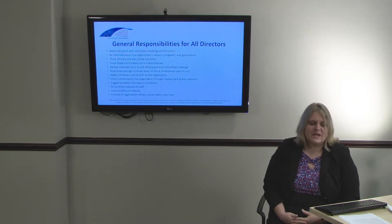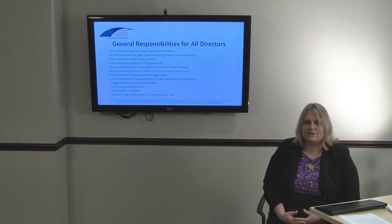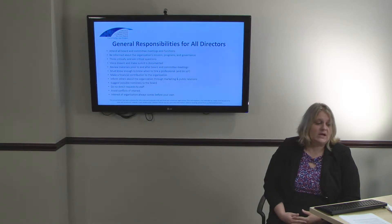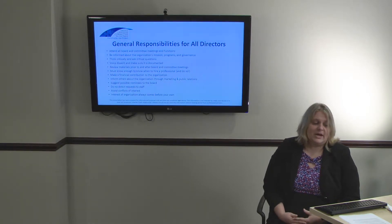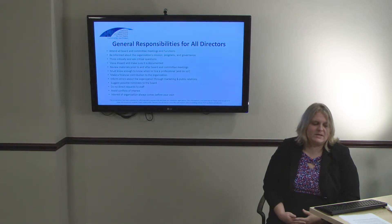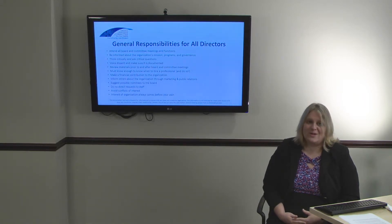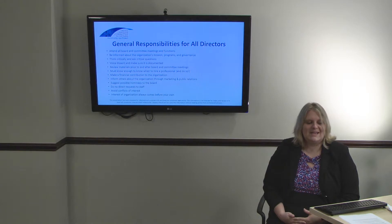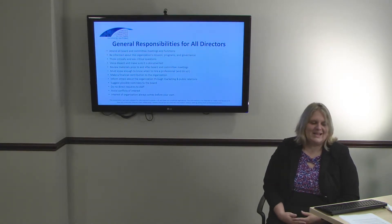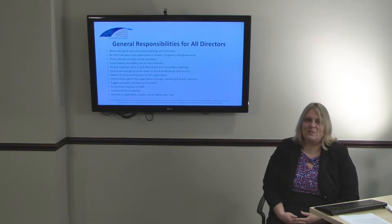Be sure to review materials such as minutes and notes before and after meetings and make sure that they are accurate. Check all minutes to make sure that the actions of the Board have been documented. As a director, you should know your limitations and when to hire a professional such as an accountant or an attorney, and be sure to hire them when you need them.